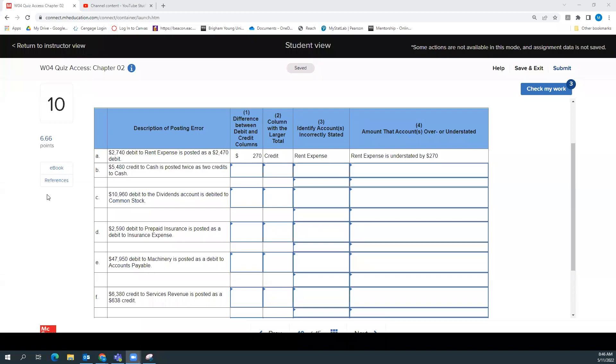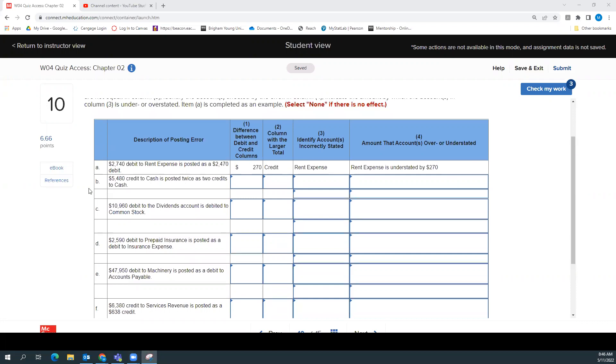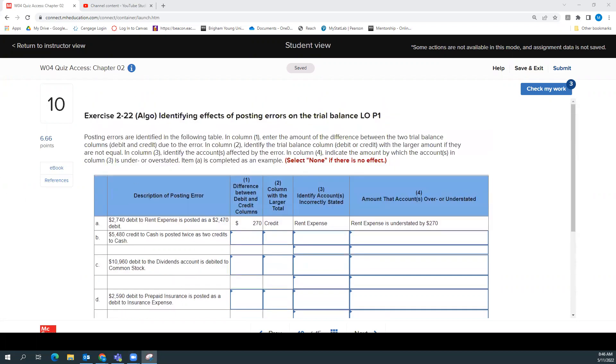Hey everybody, this is the Chapter 2 Quiz Access number 10, which has been given a few people bad dreams or something. It's kind of hard, so let's take a look at it. So all we're doing is we're analyzing the effect of posting errors. And especially this idea of understated and overstated is confusing.